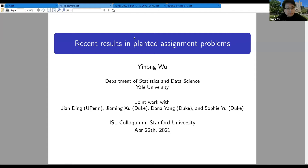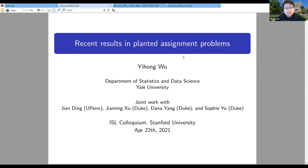Okay, thanks everyone for coming to the ISL colloquium today. We're very happy to have you here, talking to us from Yale University, and he'll be telling us about some sequence of recent works in the planted assignment problem. So please take it away.